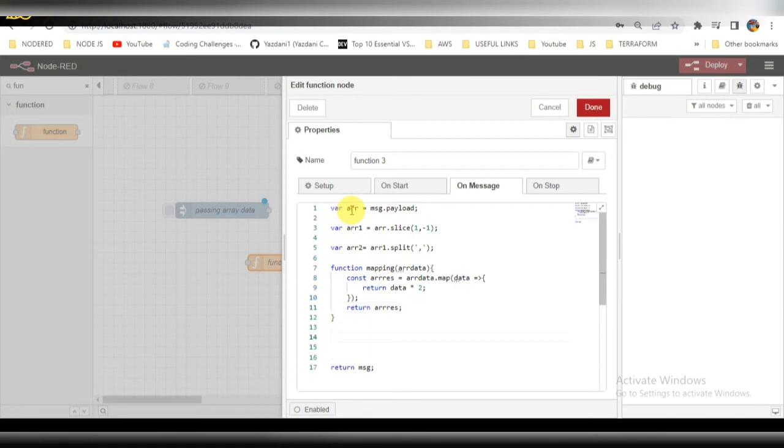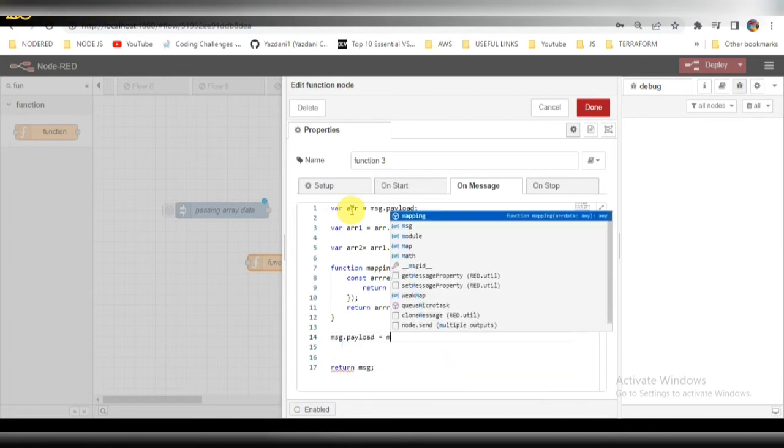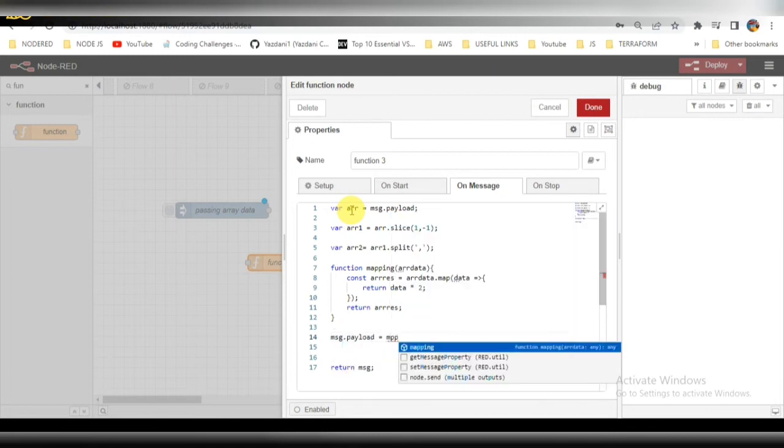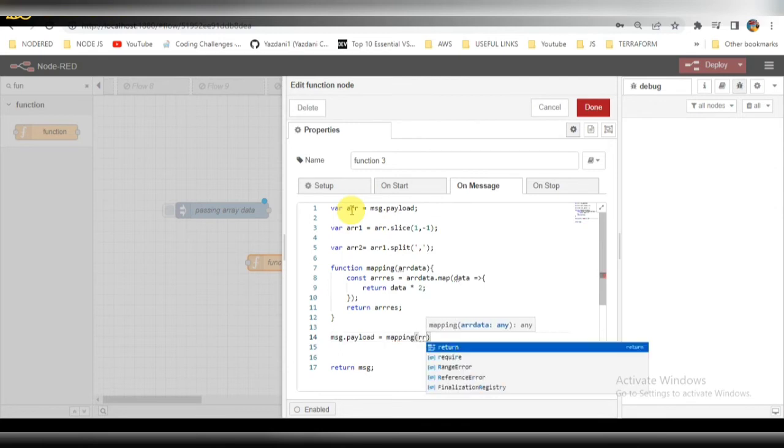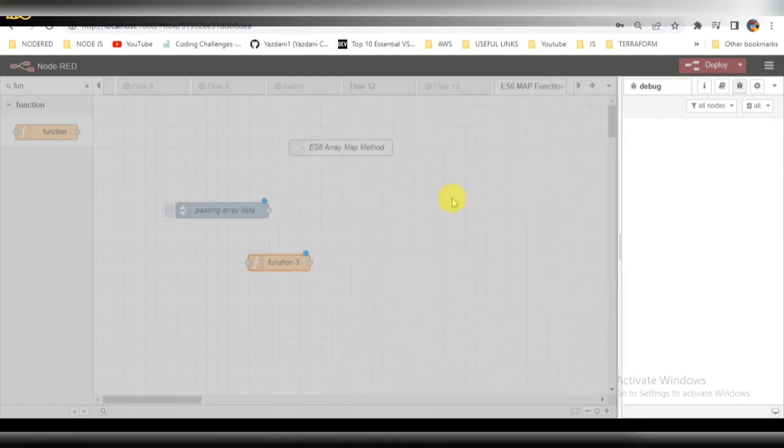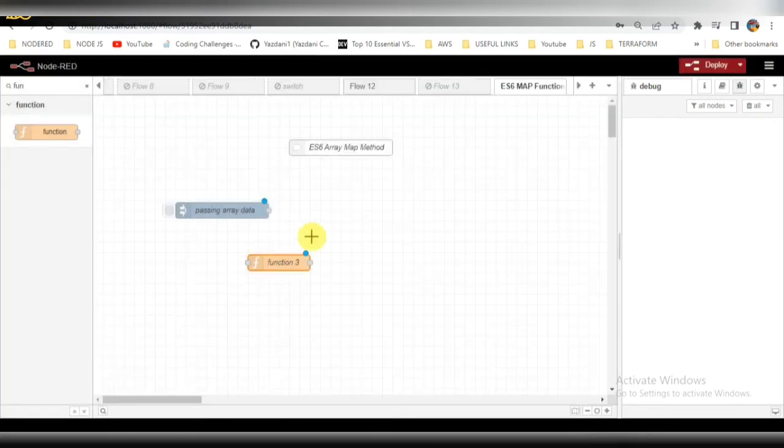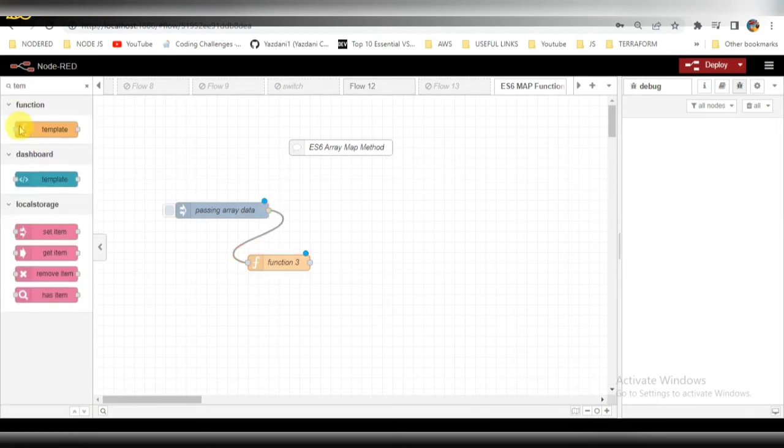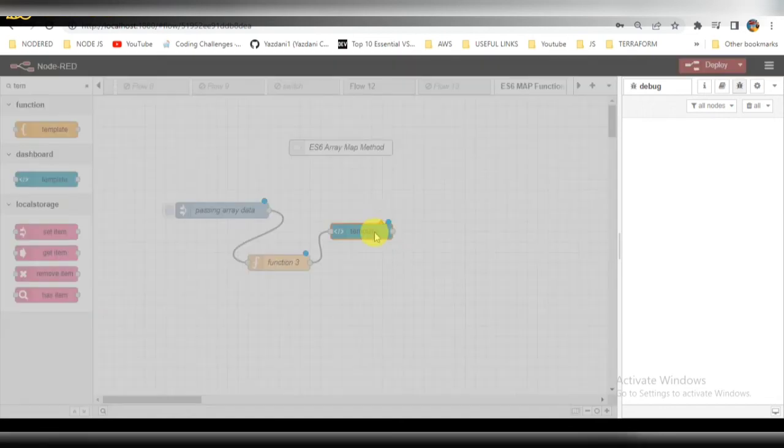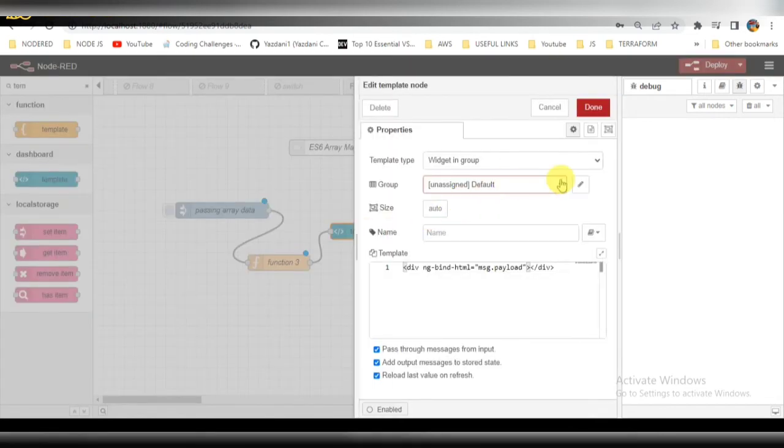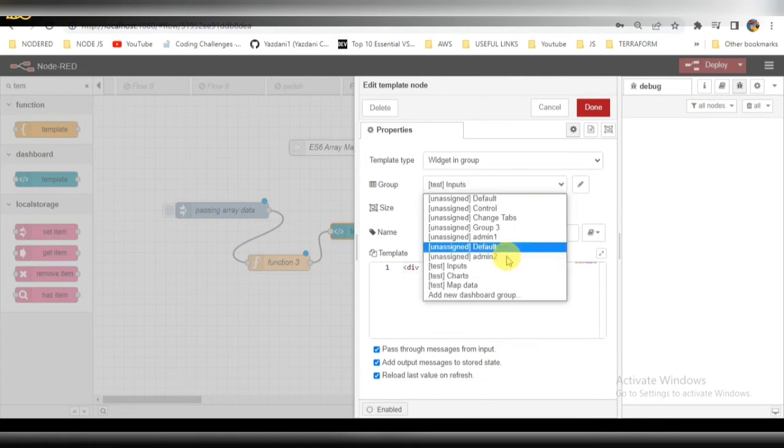Let's call the function here, message.payload mapping function arrayTwo. Basically this data will be stored into message.payload and passed to the next template. We are trying to show this data in the template in the dashboard. You can see there, so for this we are using a template node. This is the dashboard tab here, this is my test tab which I created.